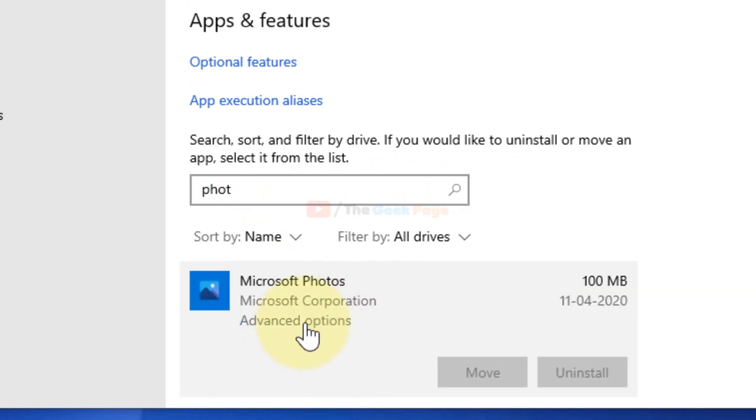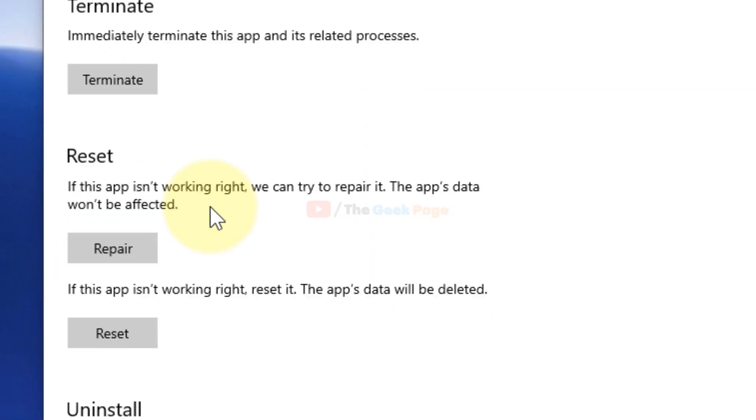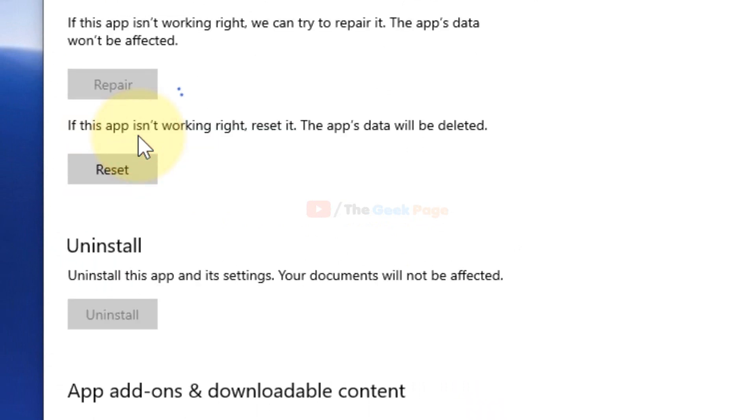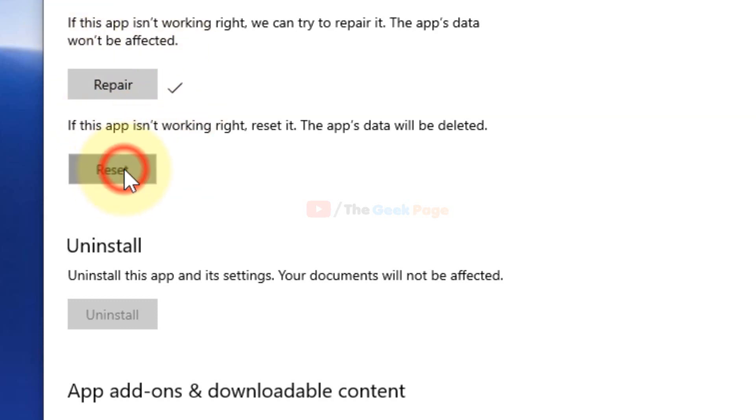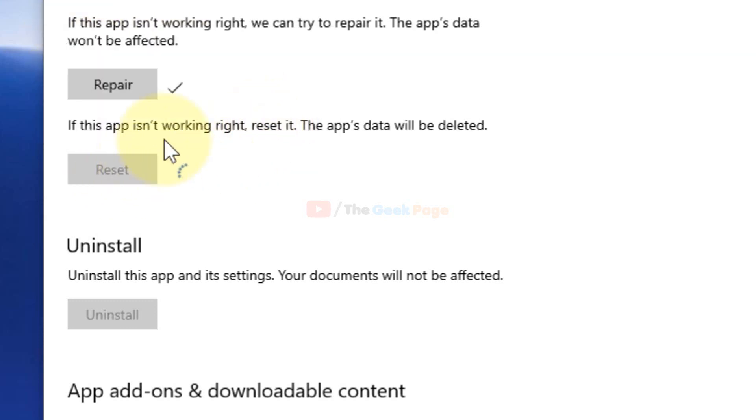Now first of all, click on Repair to repair it. If it does not work, just click on Reset also.